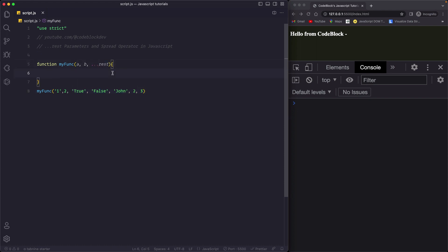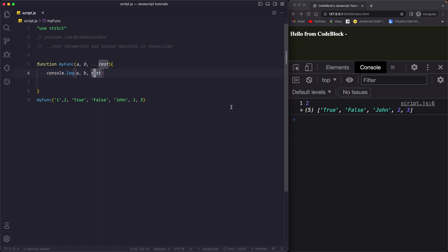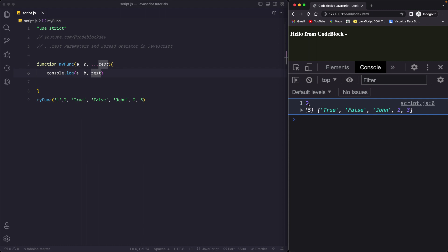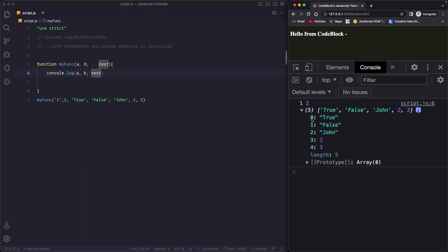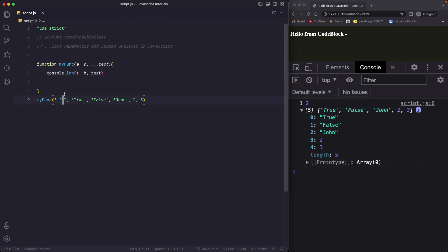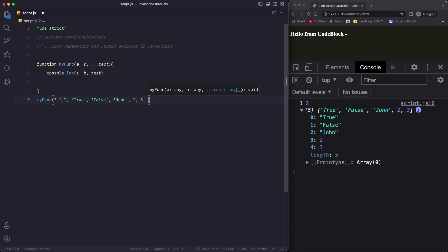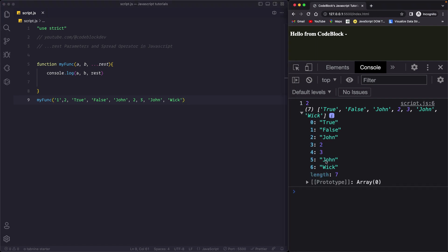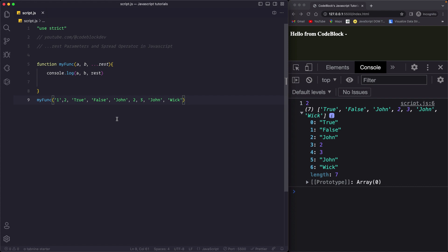The remaining arguments will be stored in this rest parameter in the form of an array. Always remember that a rest parameter is just a local variable inside a function which returns an array of unused arguments. So if I say console.log(a, b, rest), you will see that a is 1, b is 2, and the rest of the arguments are returned as an array. You can pass more values like 'john' and 'wick' and they will also be stored in the rest parameter.